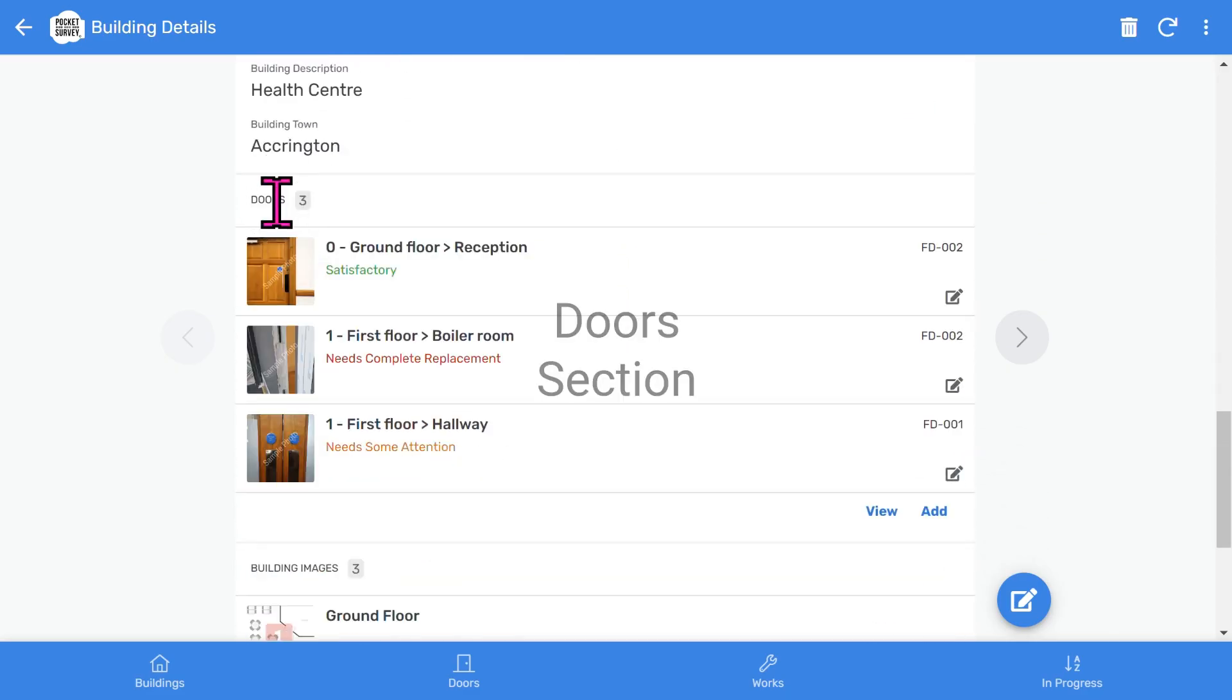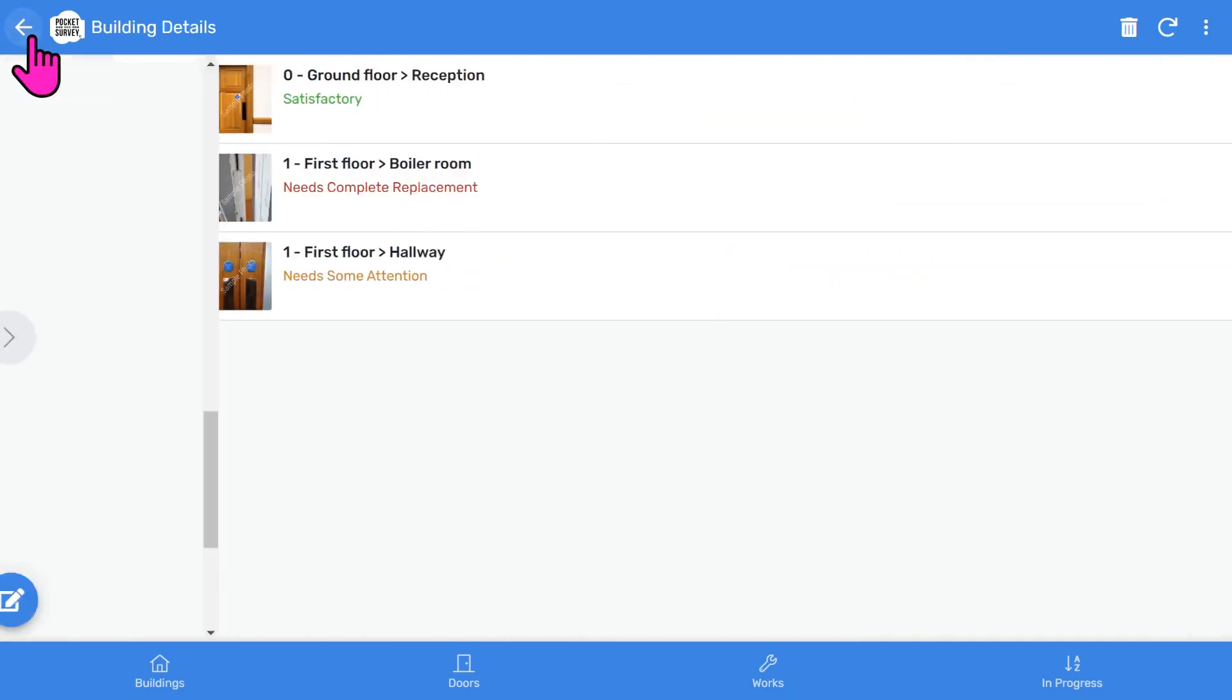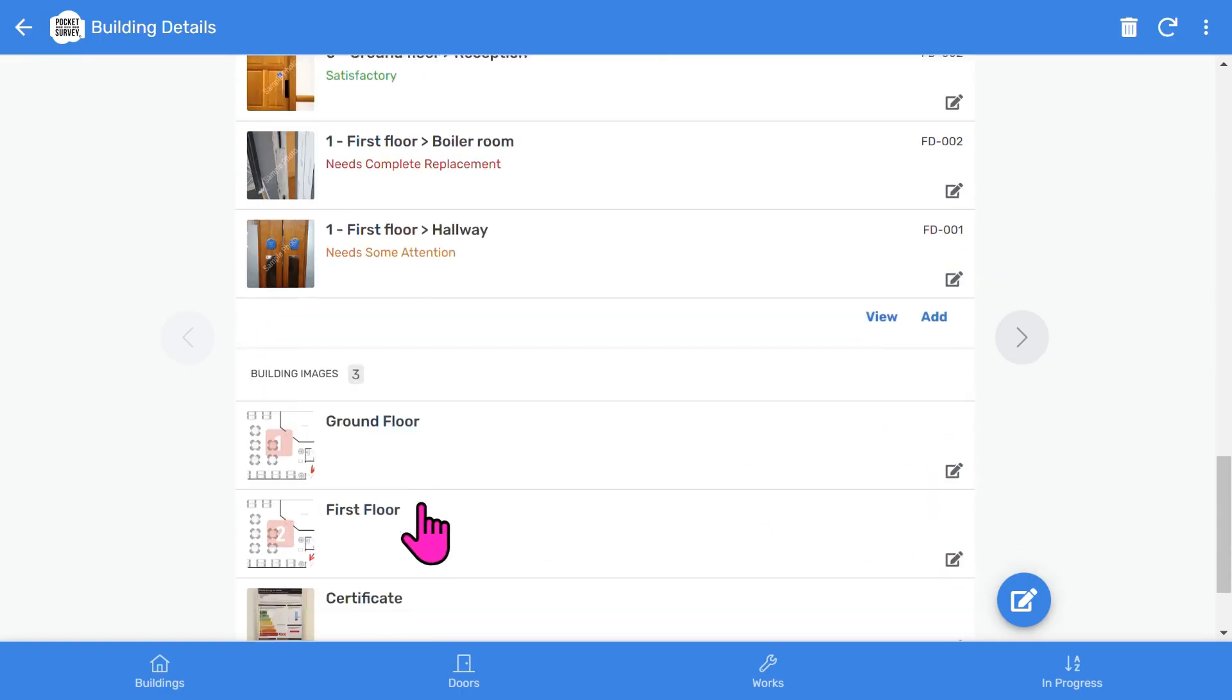Of course, the most essential part of the report is the doors section. You will see all the doors inspected if you click the View button, and you can add more doors using the Add button.